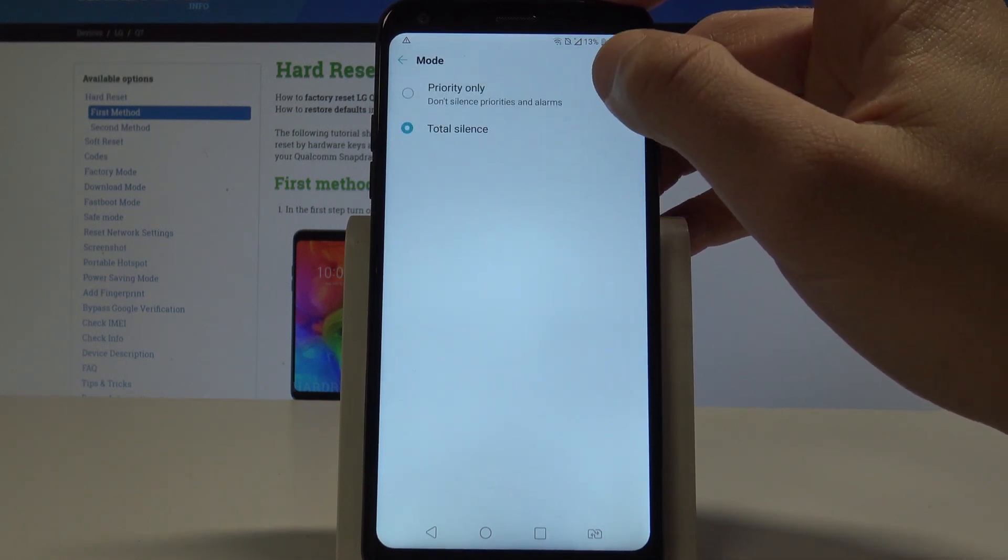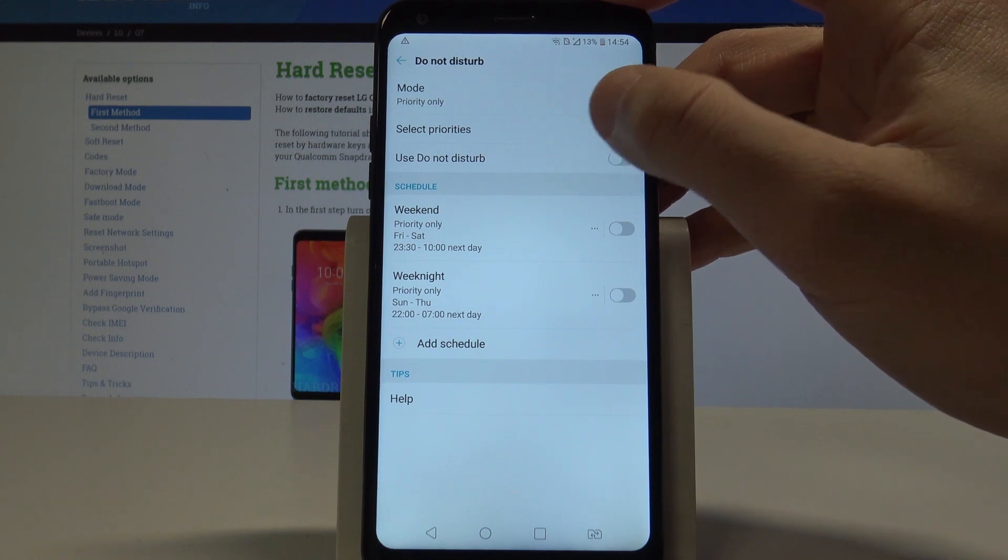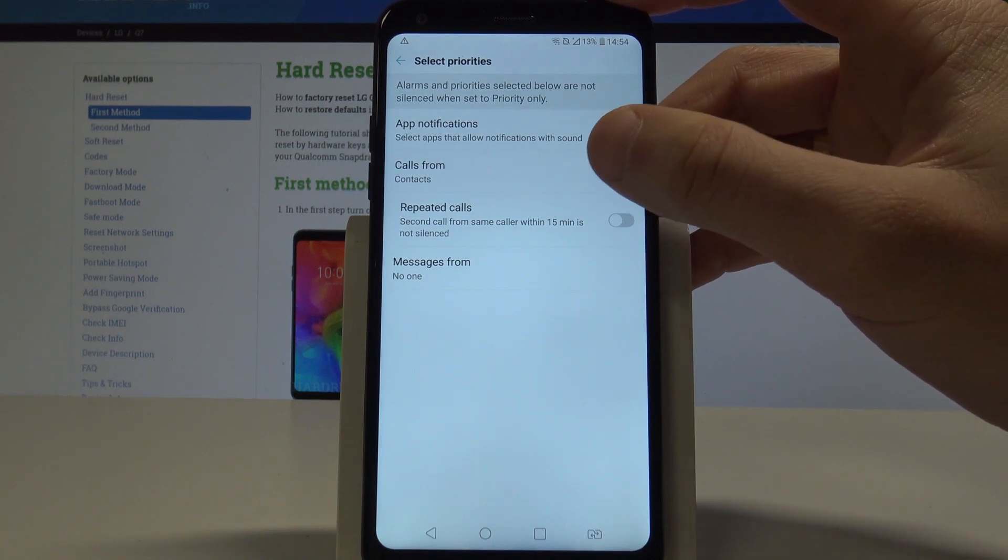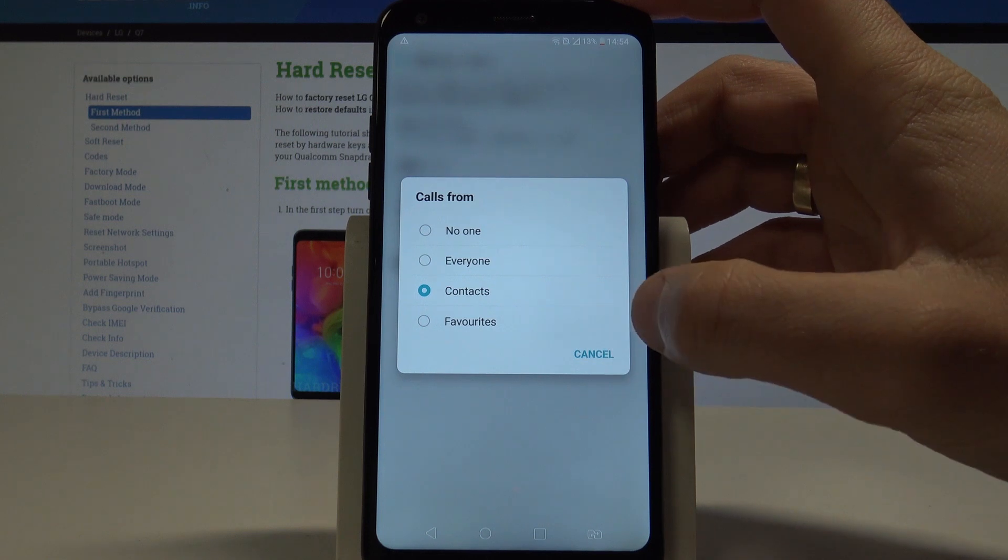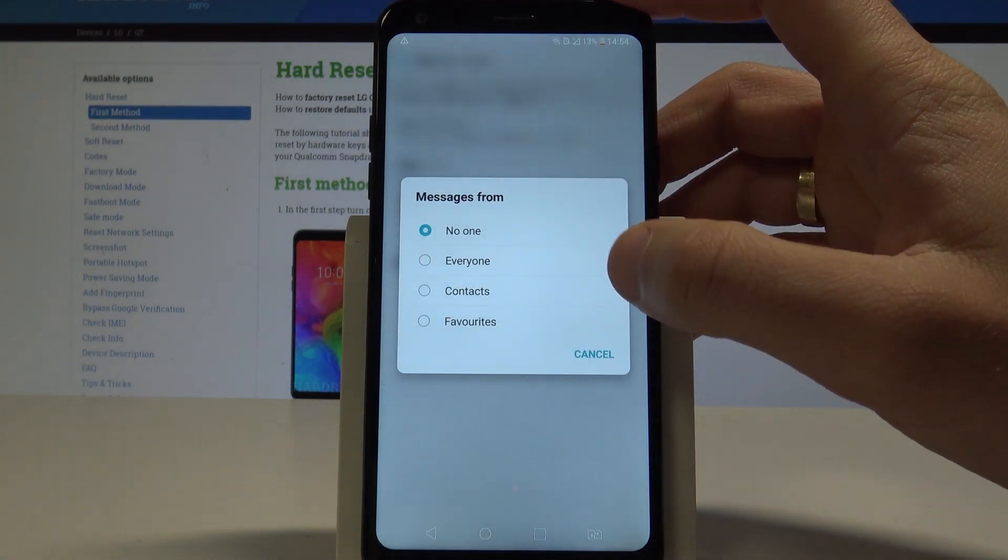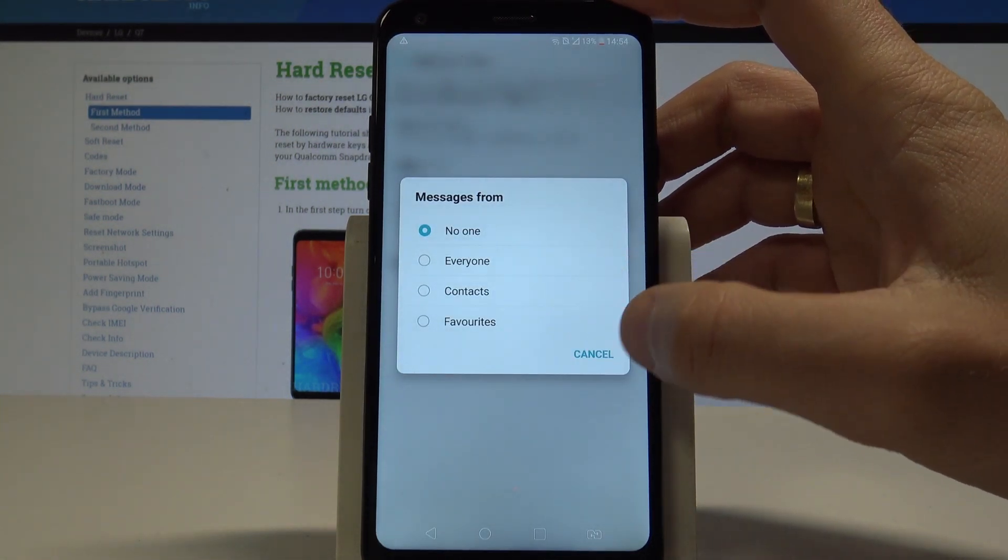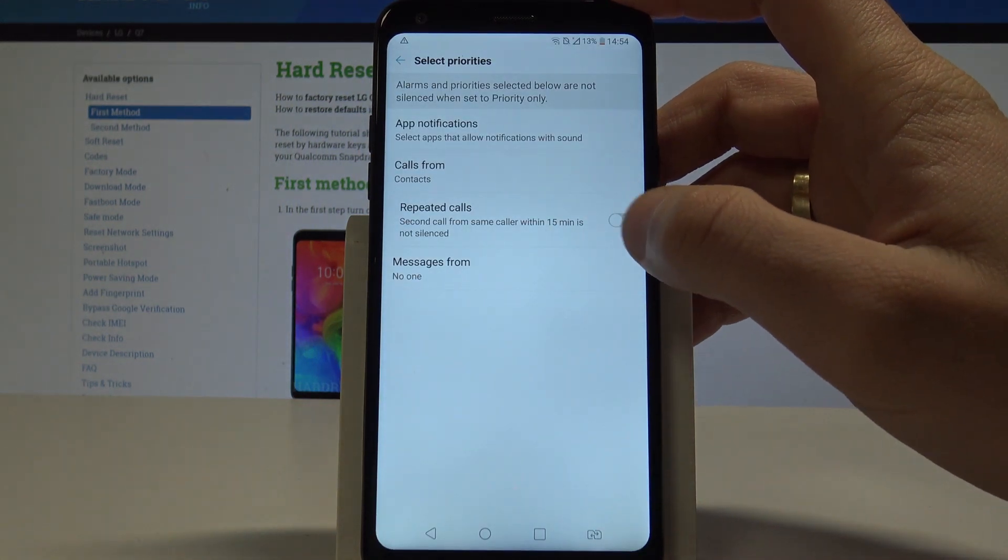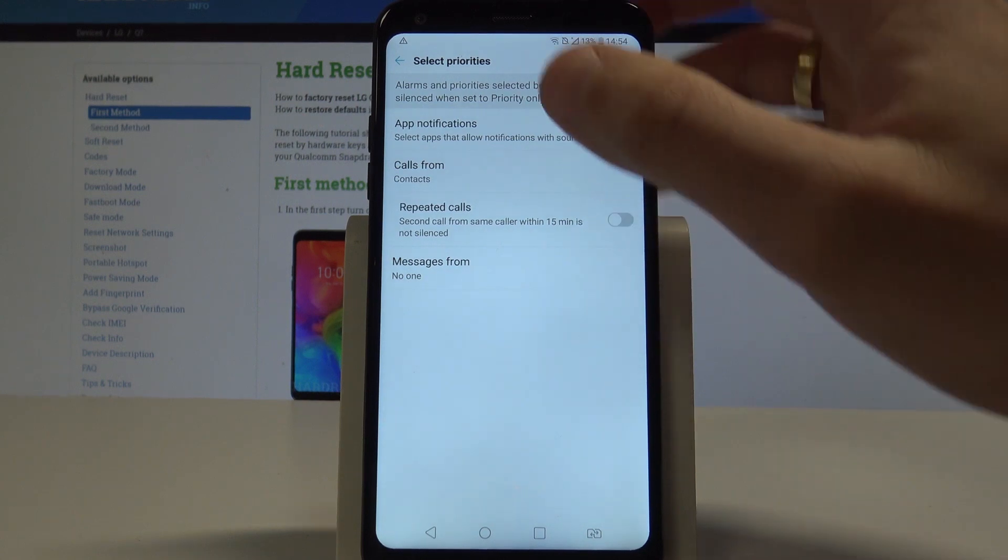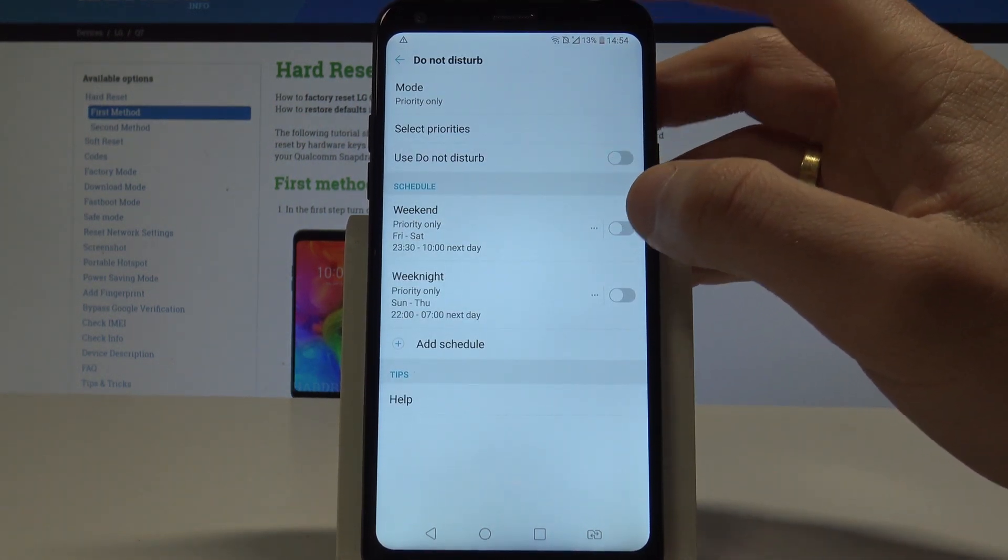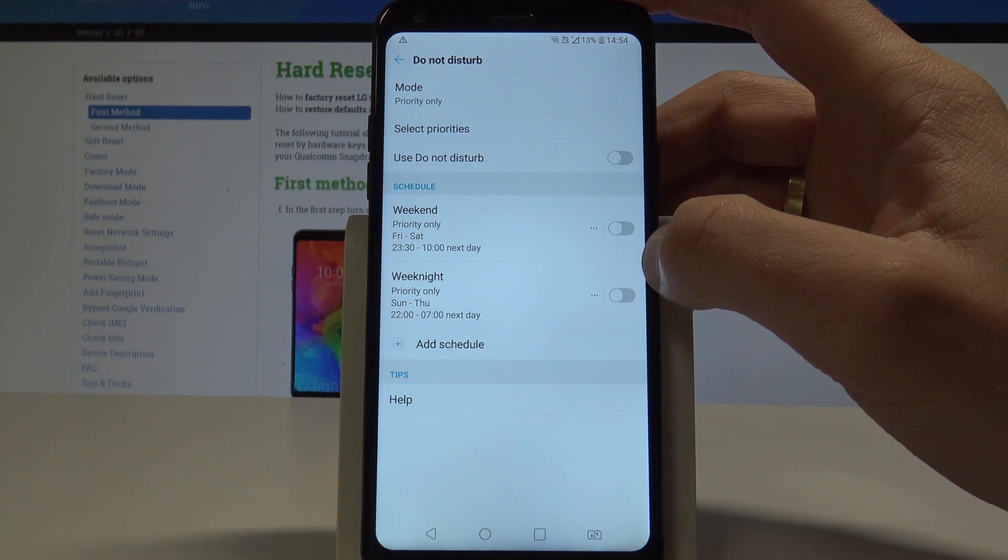In my case, let me use Priority Only. You can select your priorities so you can enable calls from some favorite contacts, you can enable messages from a couple of the following groups, you can also handle repeat callers and handle app notifications.